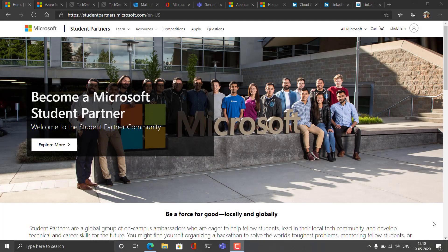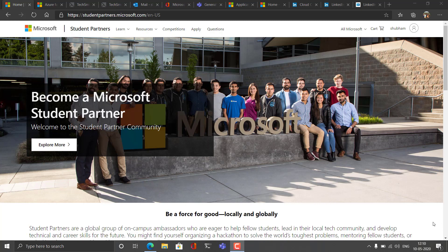Hi, I'm Shubham. I'm one among many Microsoft Student Partners and today I'll help you fill the Microsoft application form so that you can also become one of the Microsoft Student Partners. Microsoft Student Partners are a global group of on-campus ambassadors who are eager to help fellow students lead in their local tech community and develop technical and career skills for the future.